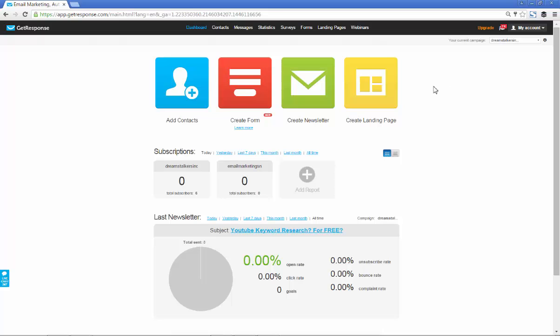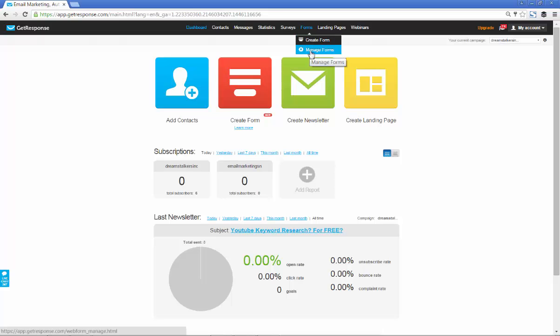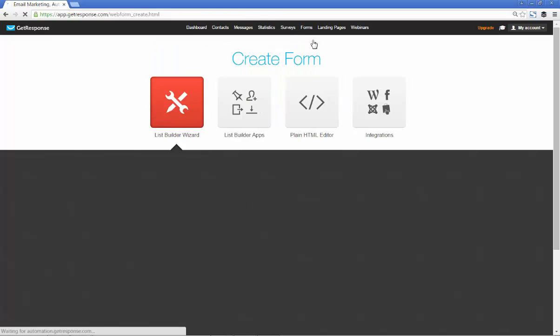So this is basically the GetResponse dashboard, where everything starts. You can see right here it says forms. Manage forms is basically where you go to see all the forms that you've already created.